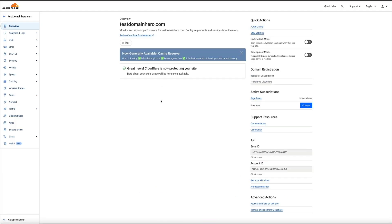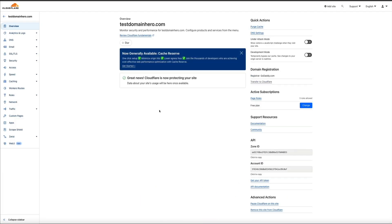And congratulations. That wraps up the tutorial on adding your website to Cloudflare. And remember the steps we've covered today are your gateway to a faster, more secure and efficient website. And as always, if you have a question or need some extra help, feel free to reach out in the comments below. I'm always happy to help out in any way that I can.